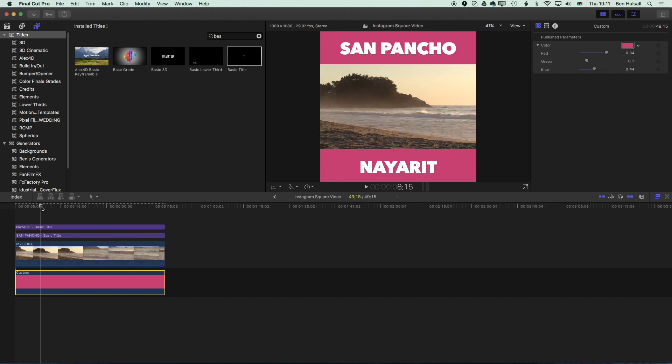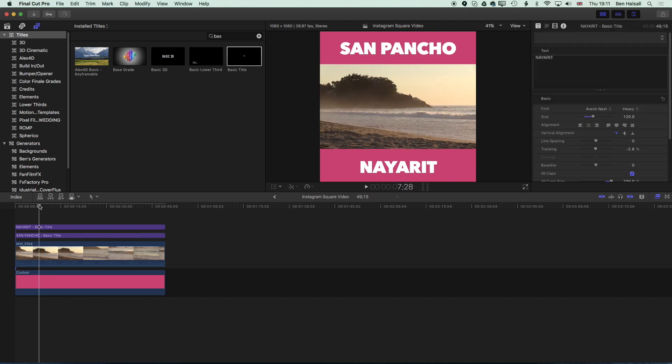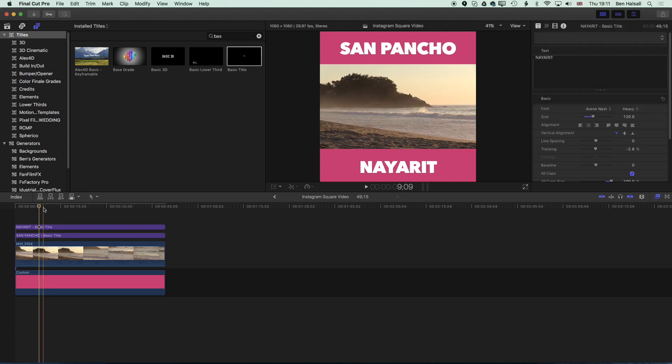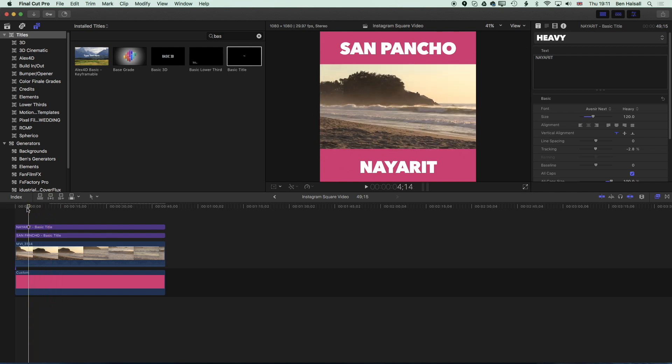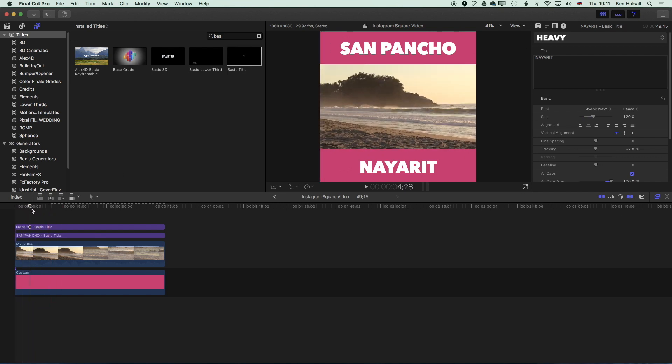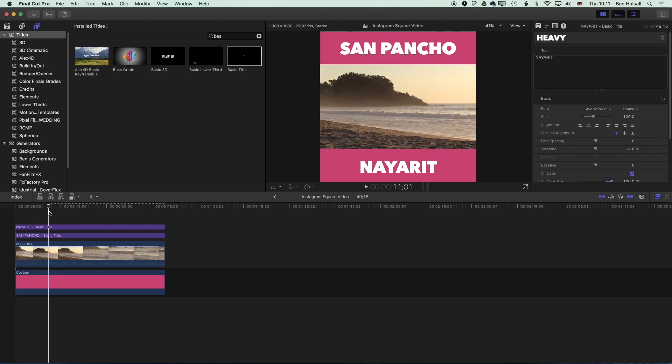So essentially that's how to create a square video and once you've got that set up then we can export that out. So the format I like to export these videos in is the MPEG-4 format and there's a specific setting you need to change in the export options in order to do that.